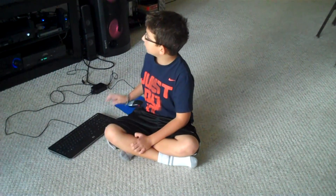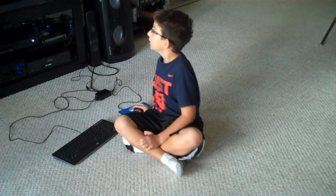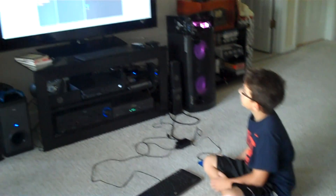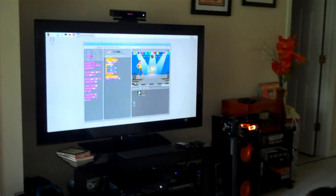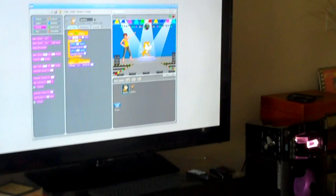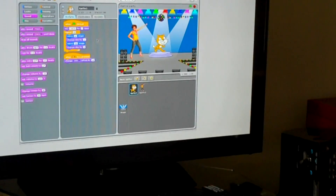Hello guys, my name is Andrew and today I'm going to show you how to do a project on Scratch. If you don't know what Scratch is, it's a programming app. So, first of all, this project is called Dance Party. This is the code that you need.